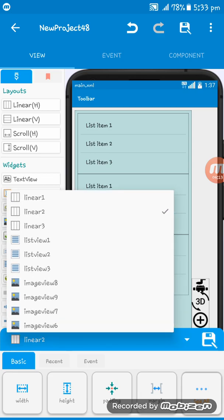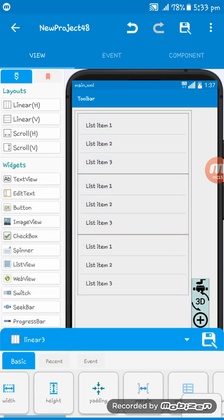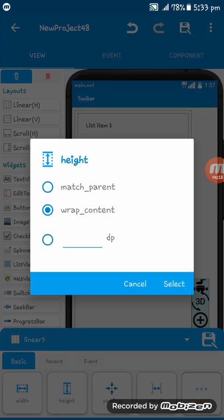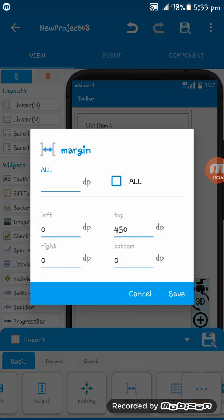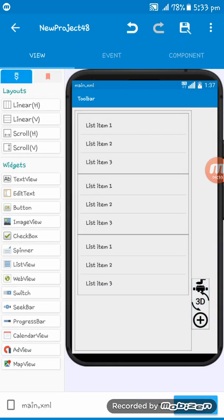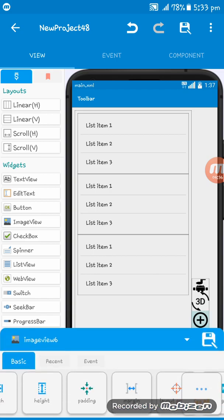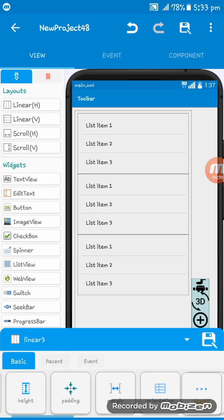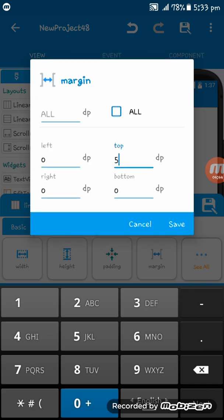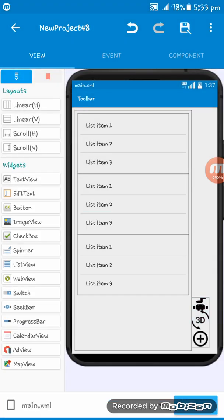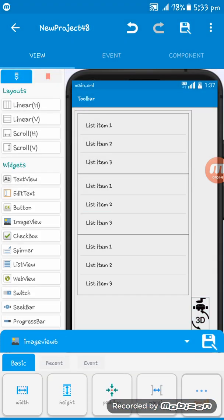Now we need to increase the Linear Three height to wrap content. The Linear Three margin can be adjusted, and the padding is okay. This is just a sample so I'm setting the margin to around 500.